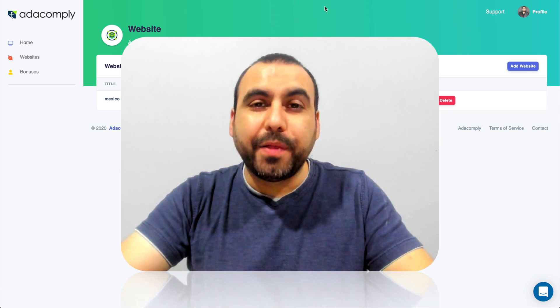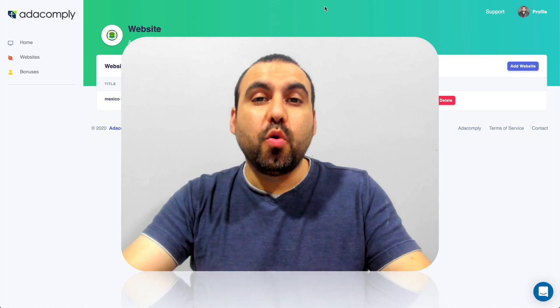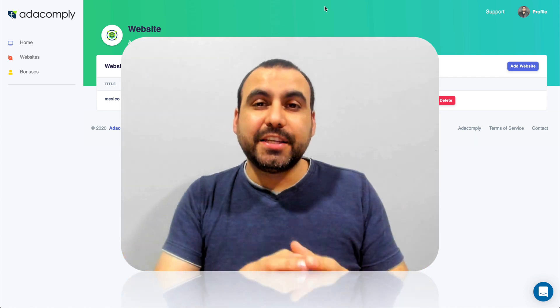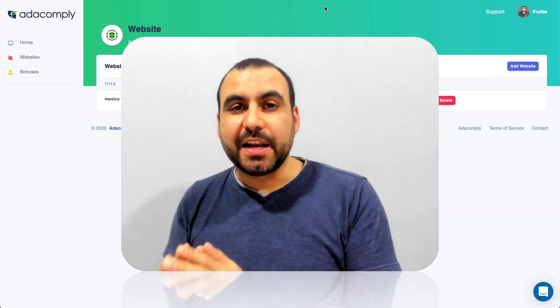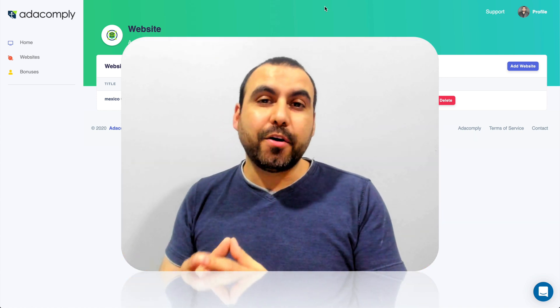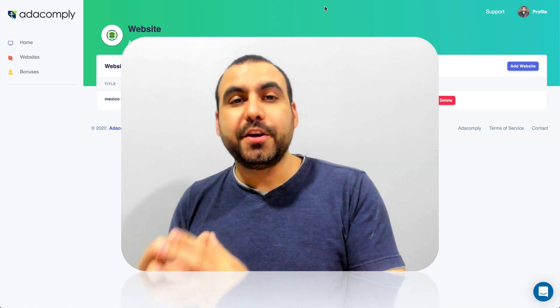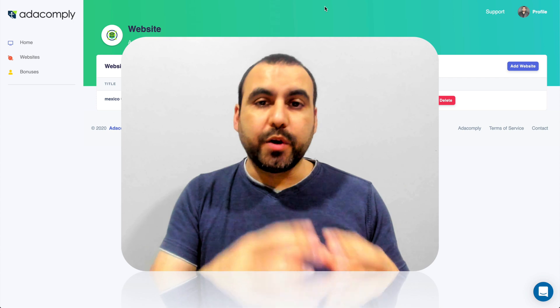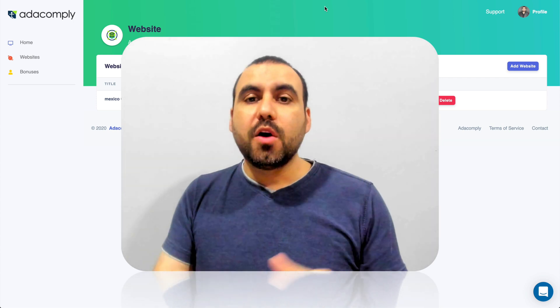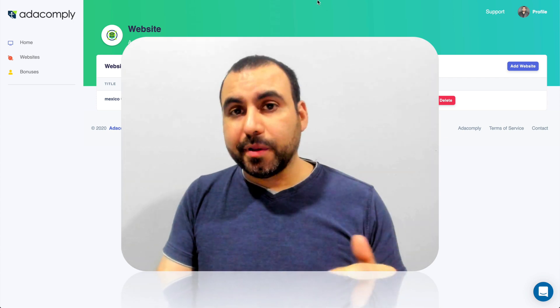Today, I want to show you ADA Comply, which is a really cool widget that you integrate on your site, but it's not only about a cool widget, you're also compliant with US laws with ADA compliance.